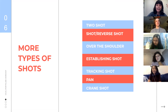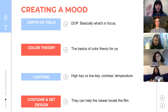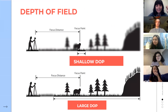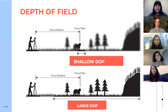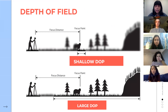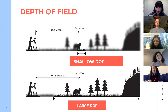Creating a mood is my favorite part. We'll cover depth of field, color theory, lighting, costume, and set design. Depth of field refers to what is in focus in the shot. In the top example, most things in the foreground and background are blurry but the first half of the subject is in focus — that's a shallow depth of field. In the bottom example, almost everything is in focus — that's a large depth of field, because there's a large range of things that are sharp.